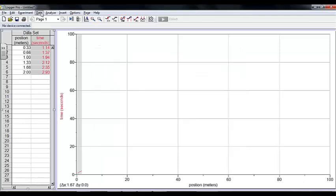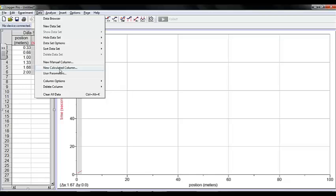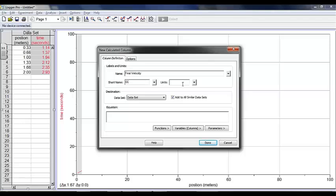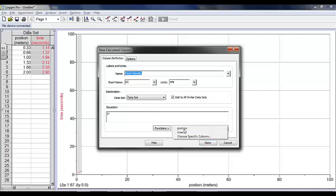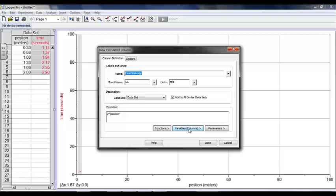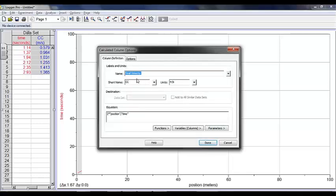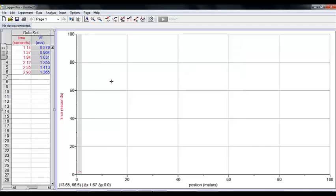Now, what I'd really like is I'd like to add a new calculated column. I'd like to calculate final velocity. To calculate final velocity in meters per second, I'm going to take twice my position divided by time. Hit Done, and there is my calculated column. I'll double click on it to name it VF so I don't forget what it's called.